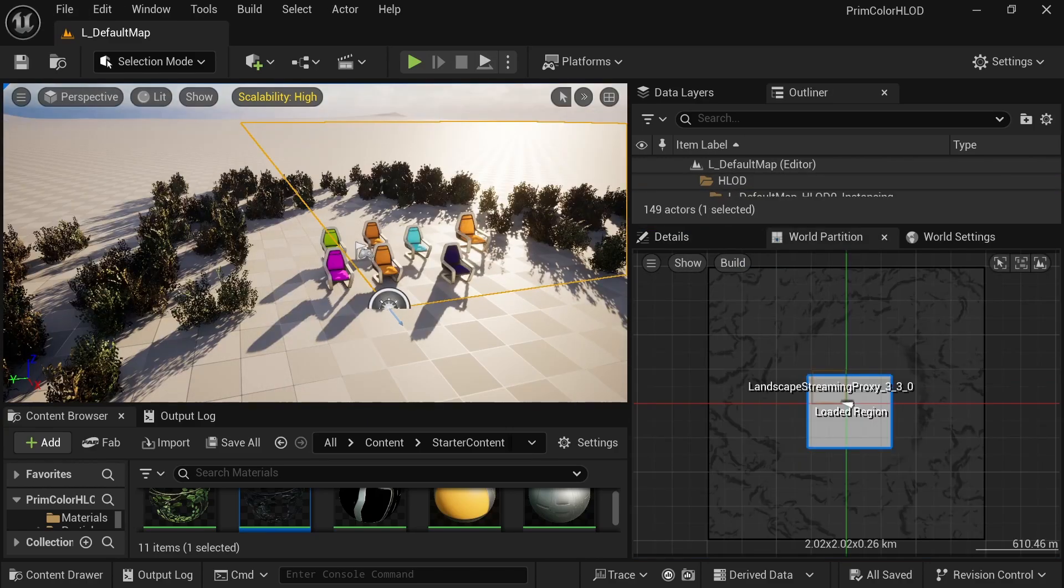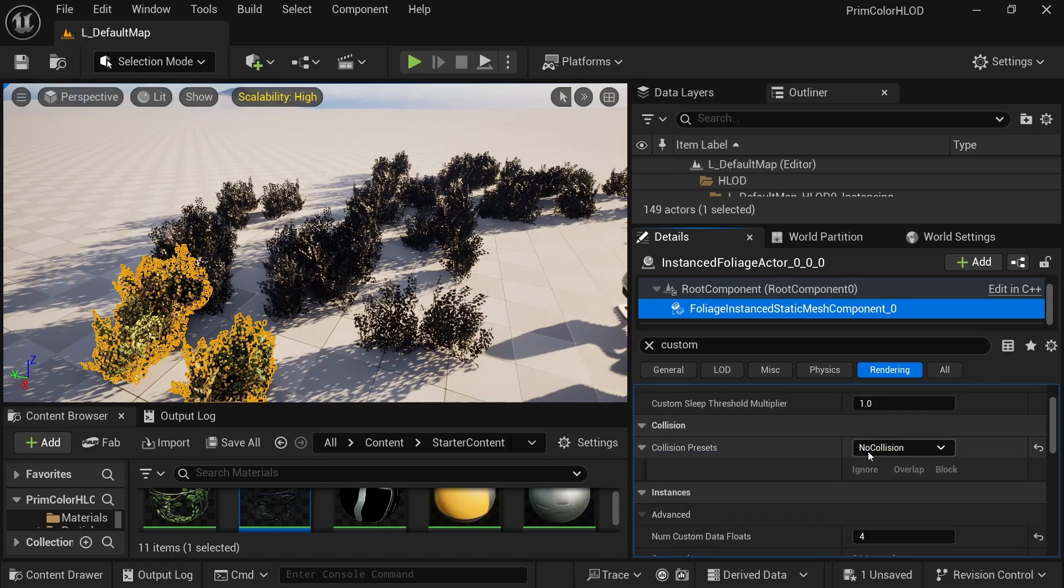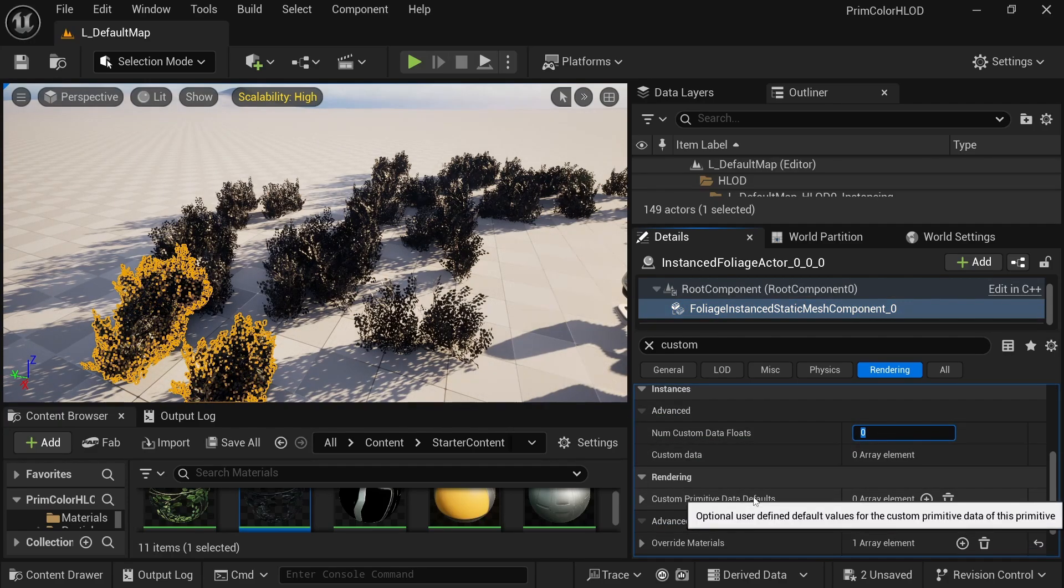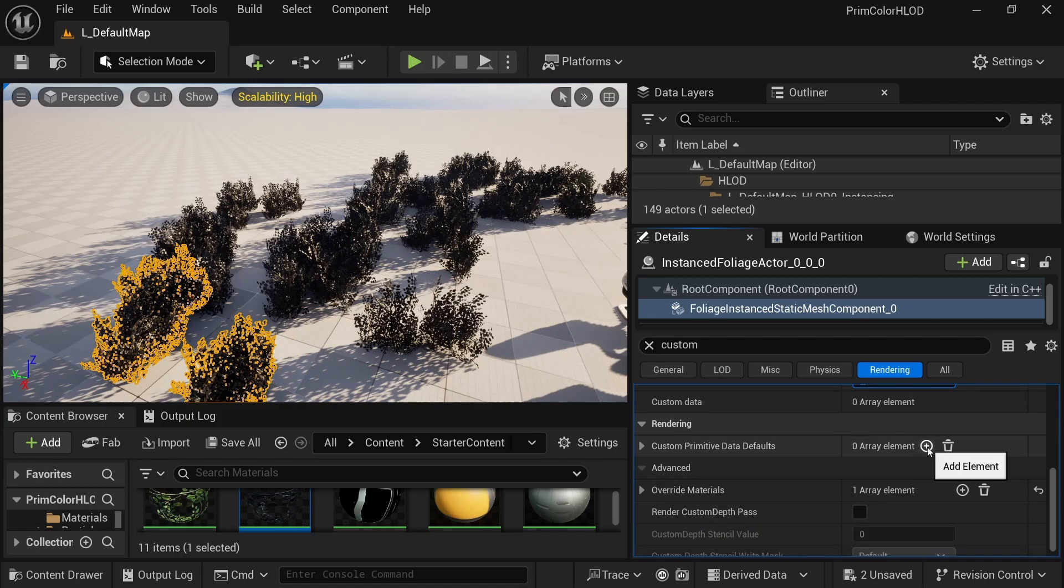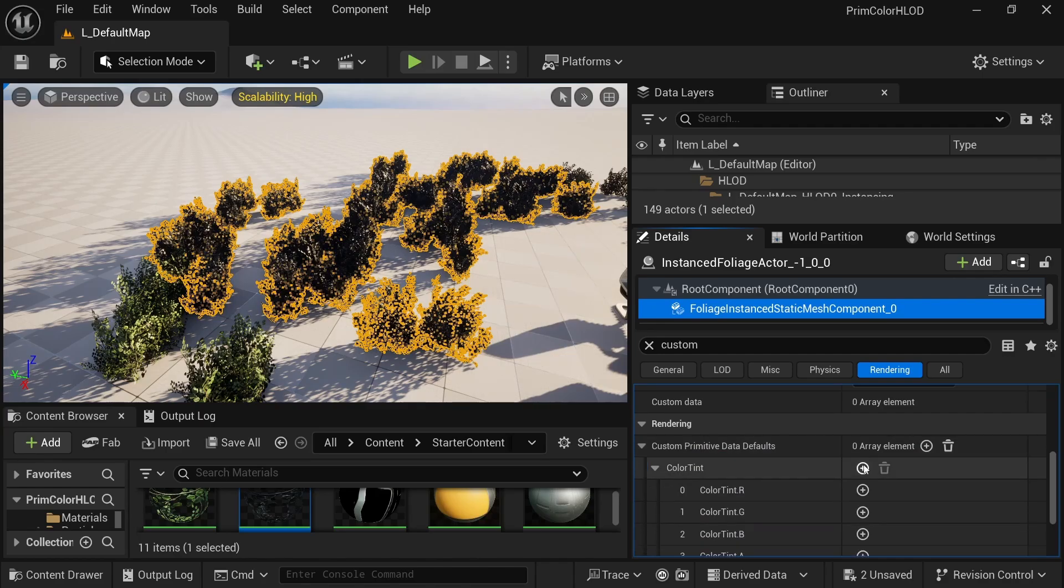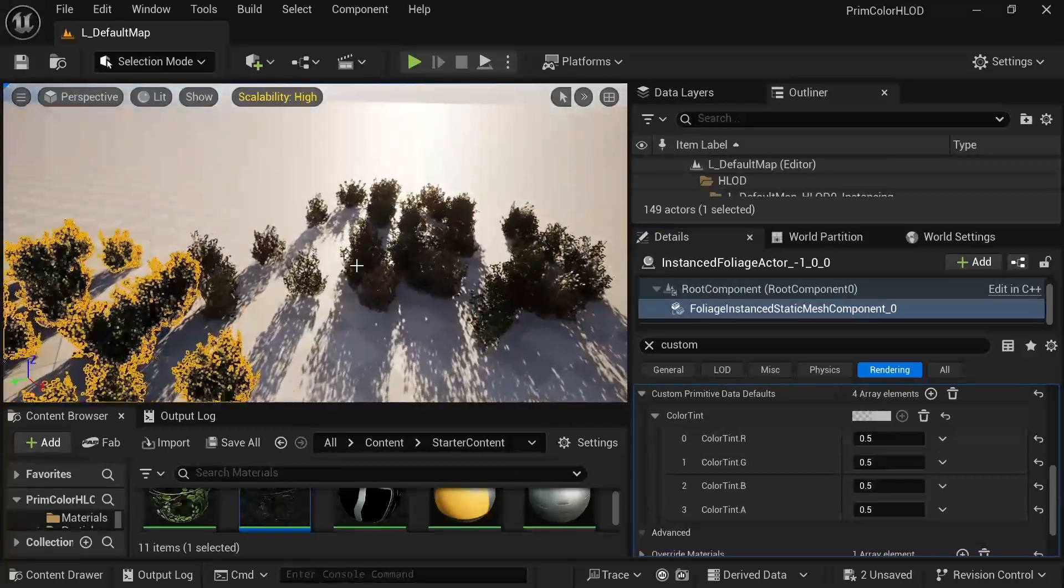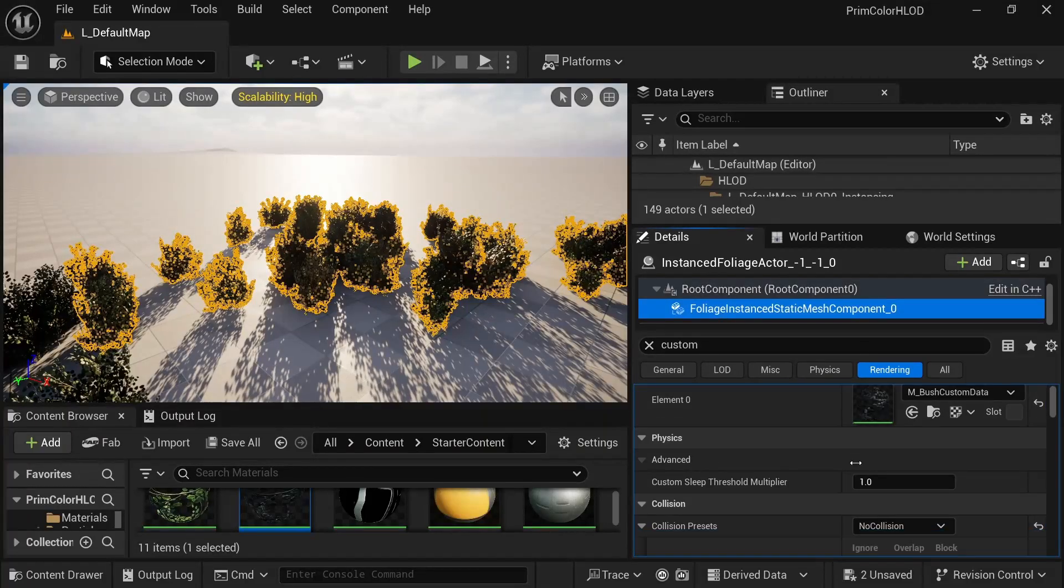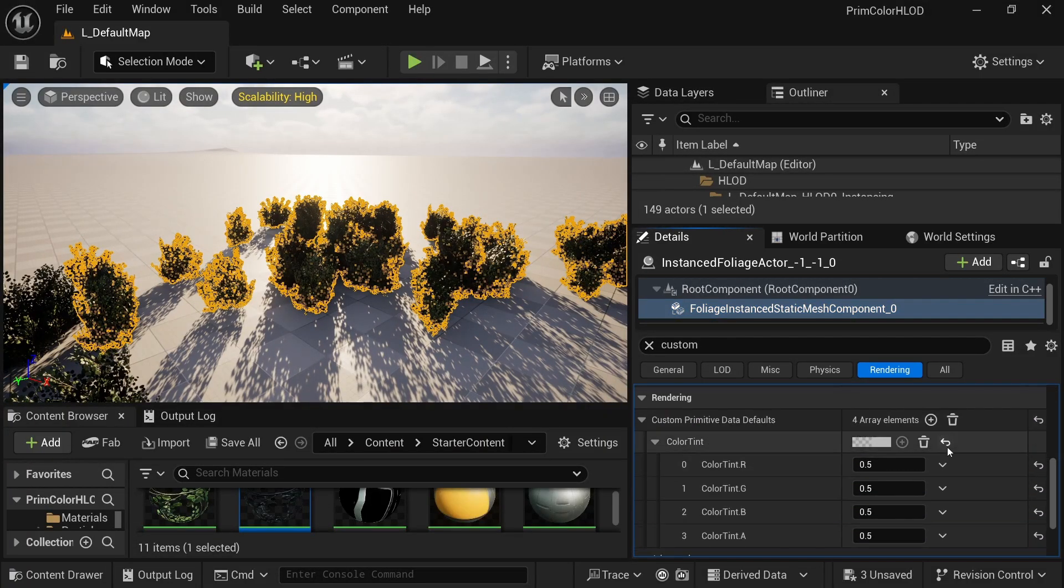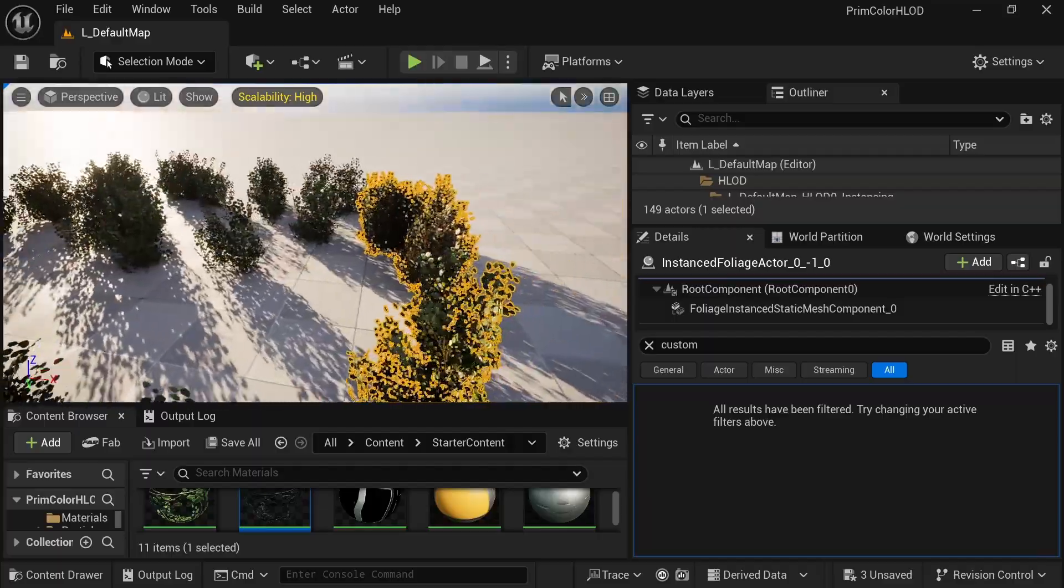For an alternate solution, with my plugin, we can use an HLOD modifier to generate the needed array from the custom data info. So go ahead and go back to the instances, delete the array data, set the custom amount to zero, then set a color in the custom primitive data that you want all of your foliage instances to use. This HLOD modifier will just make it so that you don't have to make a huge array for just one copied value.